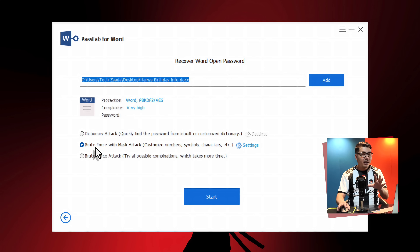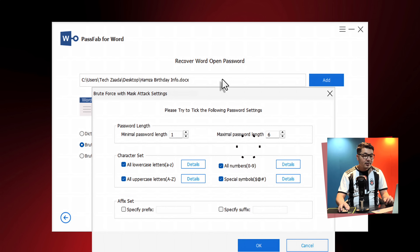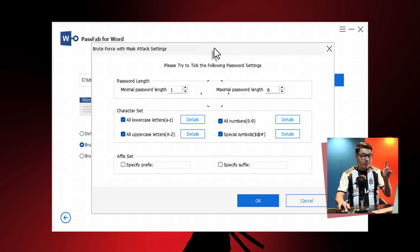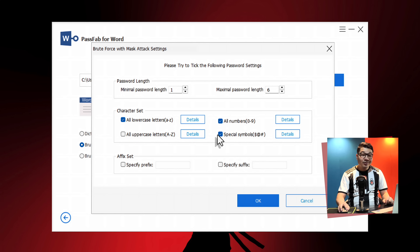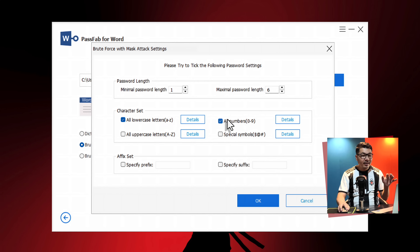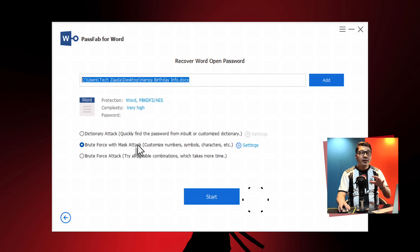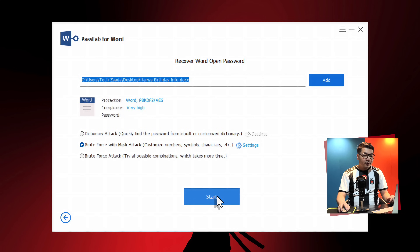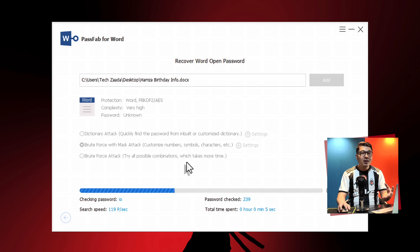In my case, I do know somewhat about my password, so I'm going to go with the second option and click on settings. If I remember correctly, there are no uppercase letters in my password, no special characters — all I know is there are some lowercase letters and numbers. So I'm going to select them and click on OK. After selecting your options, just click on start and then wait for the software to recover the password from your Word document. This process will take time depending on which option you selected.